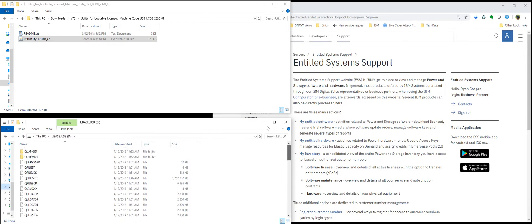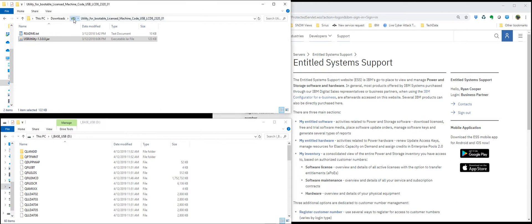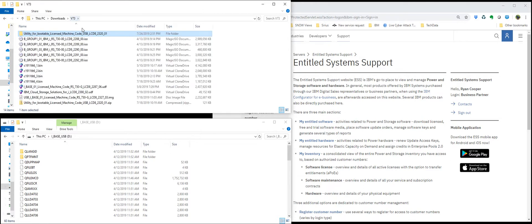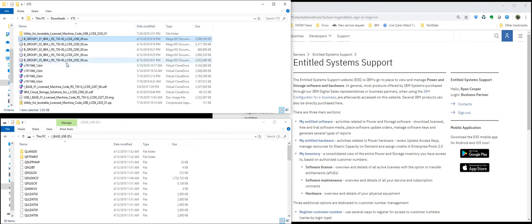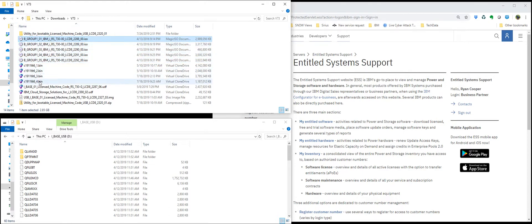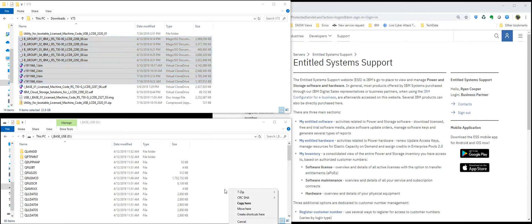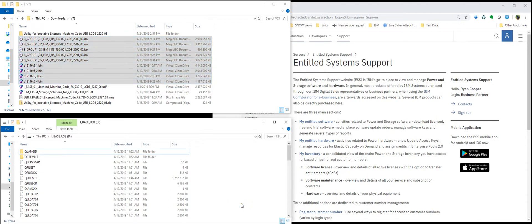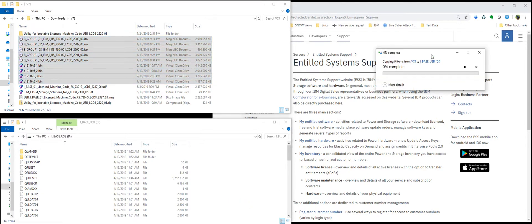But, like I mentioned, we want to add some more stuff to it. So I will add the rest of the OS DVDs to it. And my PTFs. And while that's running, let's take a look at some of these files on the ESS website.